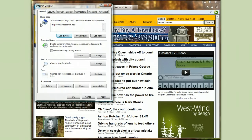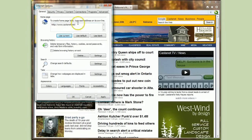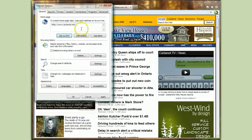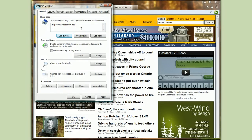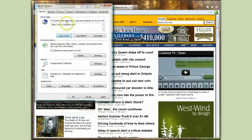Now if you've got more than one page open and you say Use Current, it's going to list all the tabs — so you don't want to do that. Either just have the tab open that you want for your home page, or highlight what you don't want and hit the Delete key to get rid of it. Right now I'm going to say Use Current and click OK.